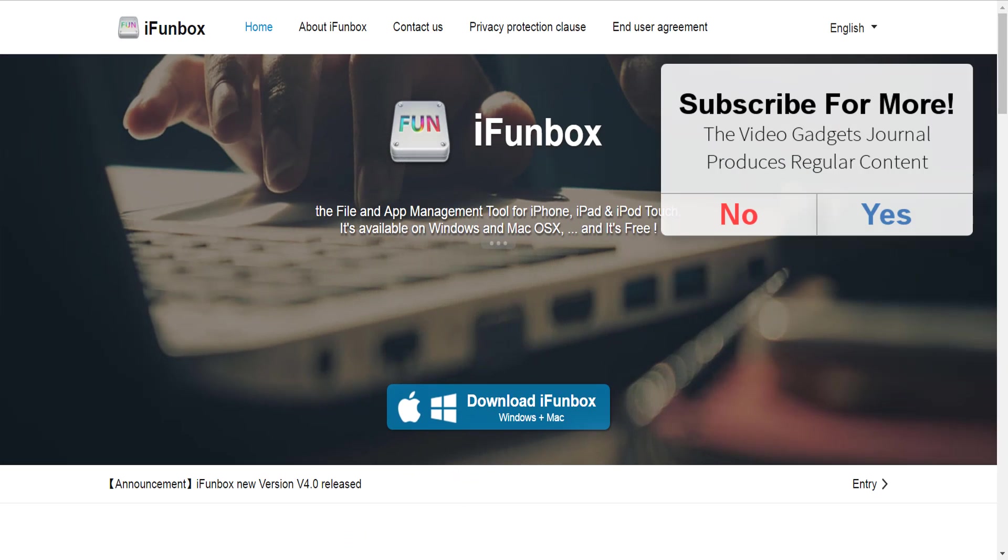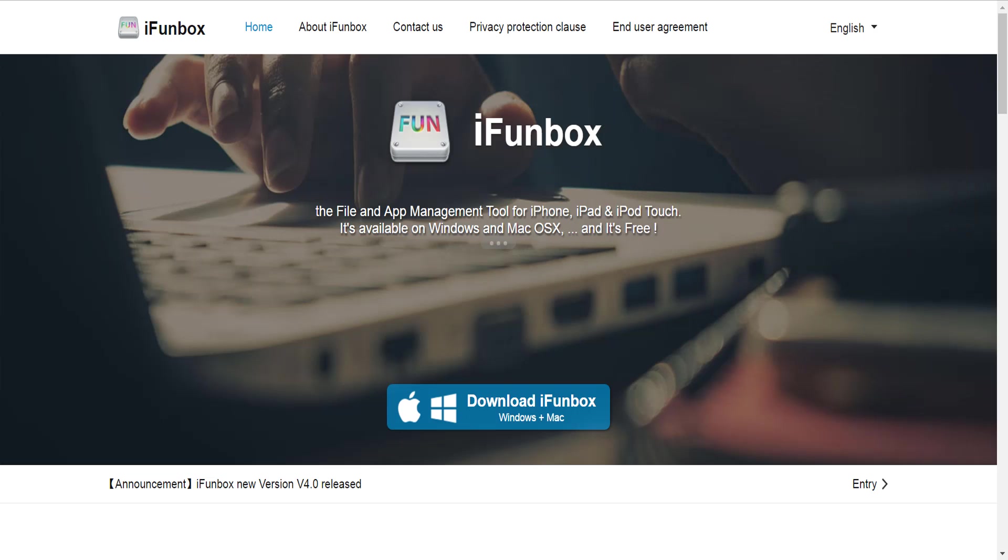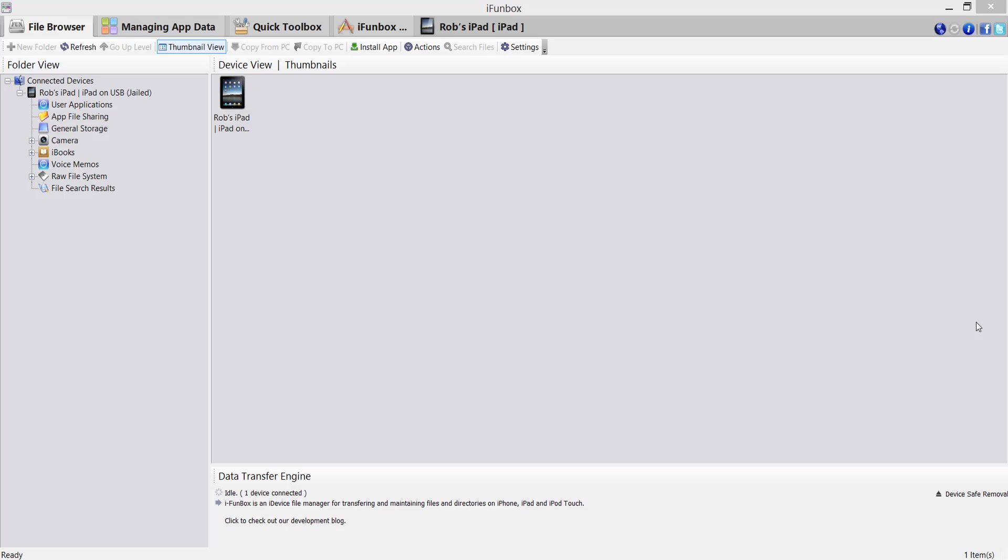And this is where I'm going to draw your attention to iFunbox, which is a program that's free and available for both Windows and Mac, and I'll leave a link in the video description. So once you've installed the program, connected your iOS device to your computer, iFunbox should look something like this.